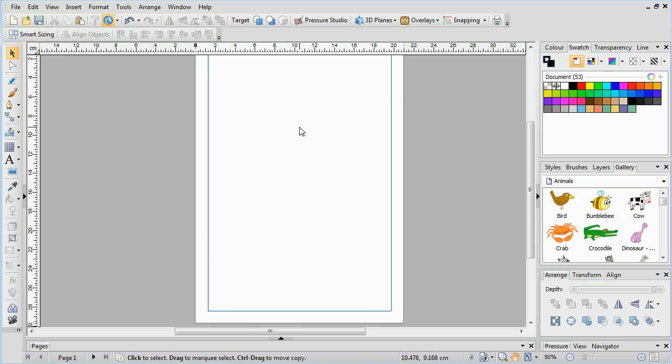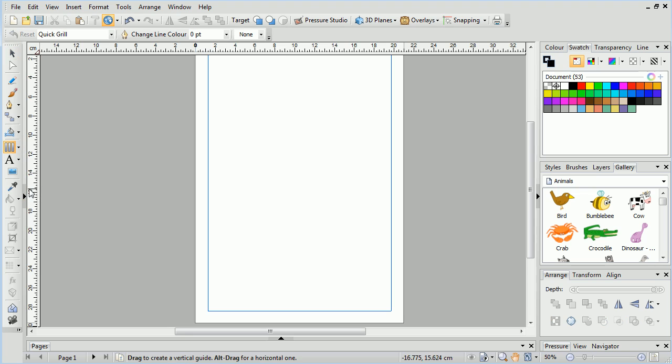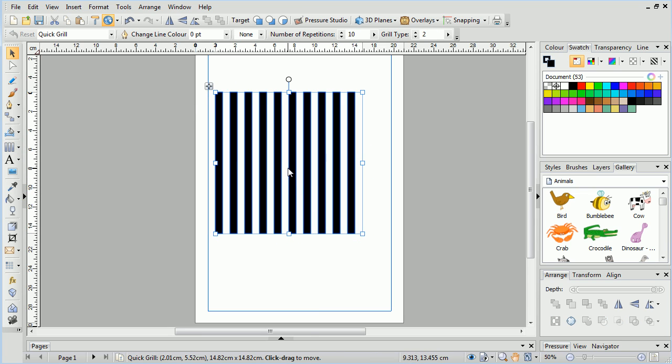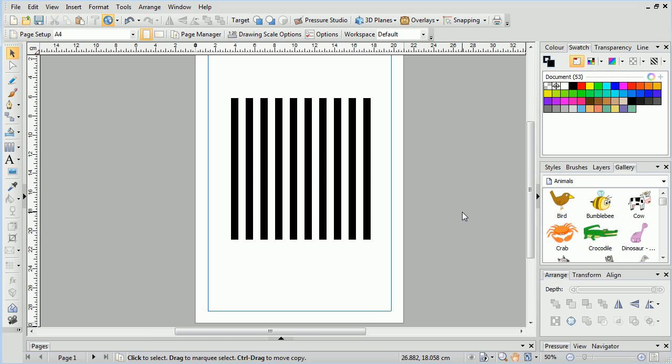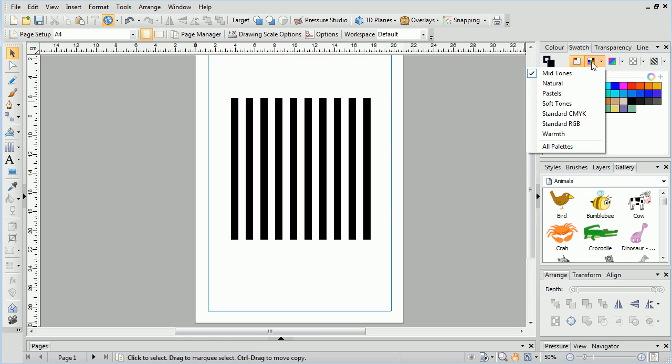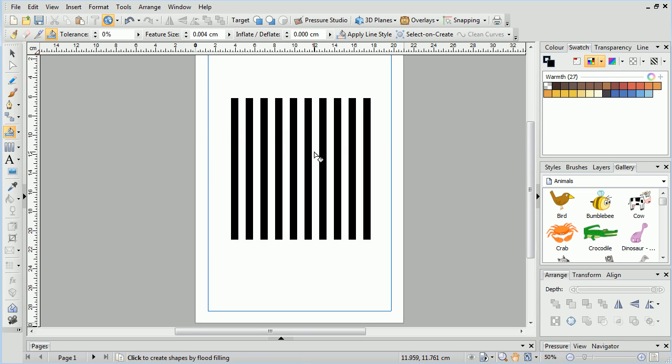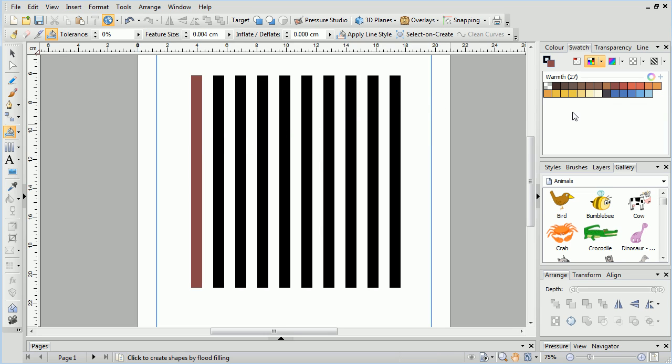We'll reset our colour options and select the Quick Grid, click dragging it onto the page again. Let's work from the Warmth colour swatch this time, producing a gradient effect across each bar.